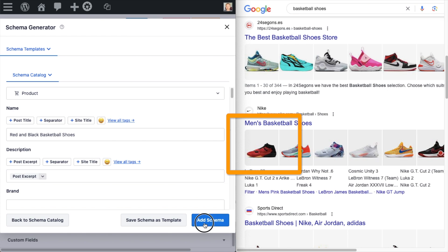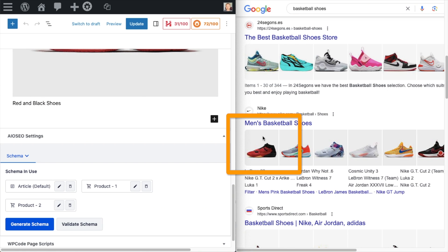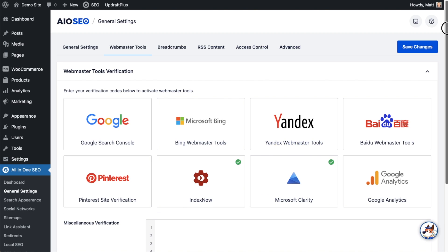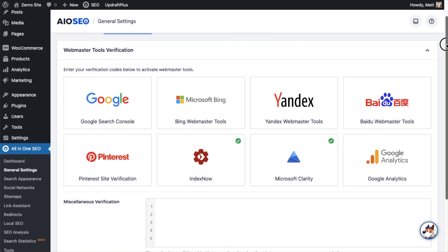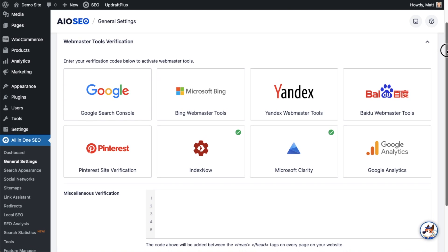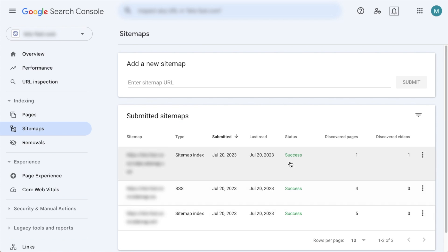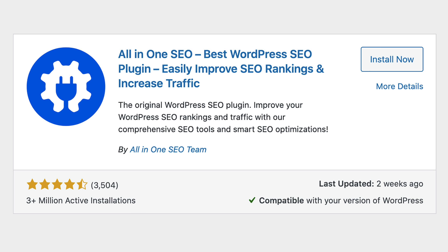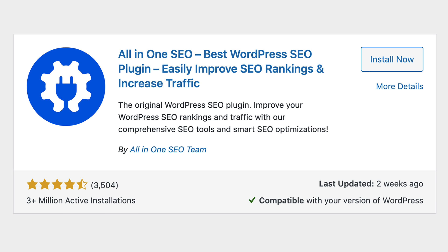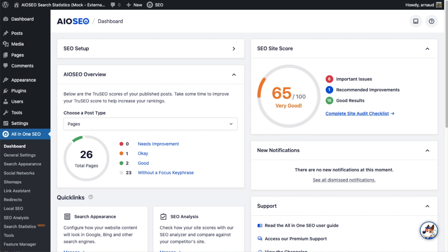AIO SEO seamlessly integrates with Google Search Console, Bing, and other search webmaster tools so your new content can get discovered in search engines as soon as it's published. Over 3 million smart websites use All-in-One SEO to outrank their competitors in SEO with our powerful features.